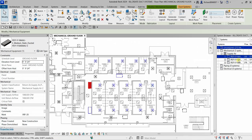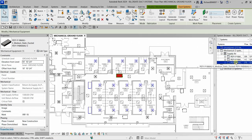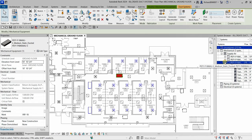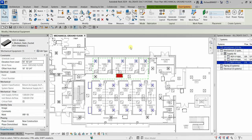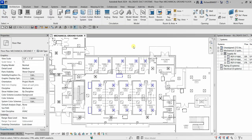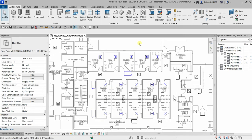In the System Browser you'll now see three systems. Expand each to see the system name and the air terminals that are part of each system. That's it for this exercise on creating duct systems. Thank you for watching — have a nice day.